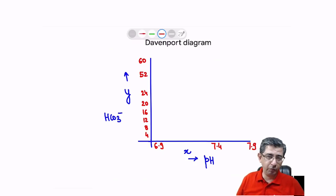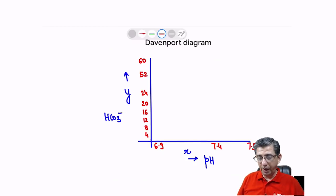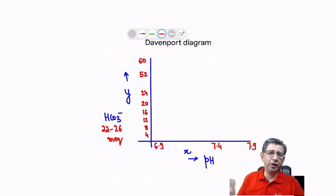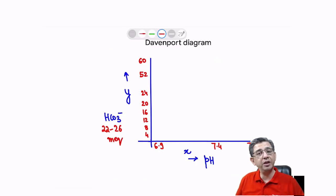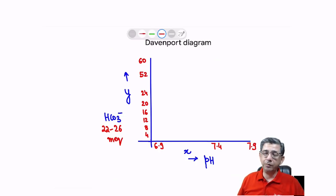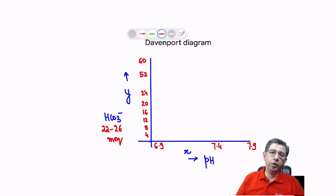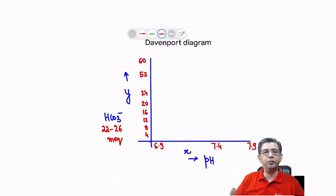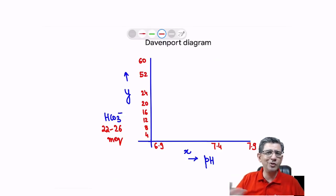On the y-axis, put up the bicarbonate values. The range is about 22 to 26 mmol/L, so we can take 24 as an average. Starting from 4 and putting values in increments of 4: so 4, 8, 12, 16, and so on, going up to 60.